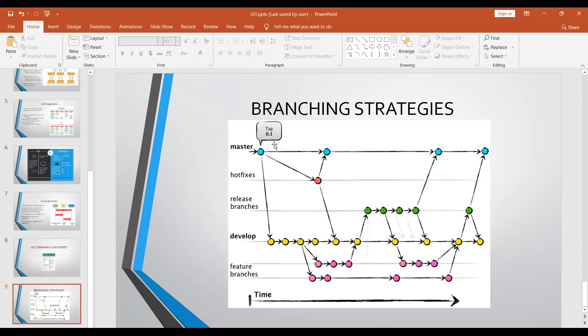Why do we have multiple branches? In a project with multiple developers, if everyone commits directly to master, in 20 days there'll be hundreds of commits in master in a very irregular pattern - commits about orders, then payments, then orders again. It becomes very difficult to track and even to test. That's why organizations follow branching strategies, where each developer works on their own feature branch and only merges after testing.